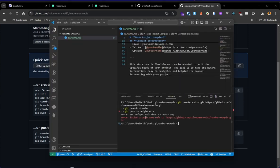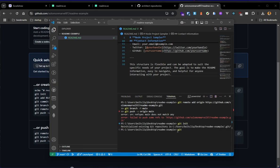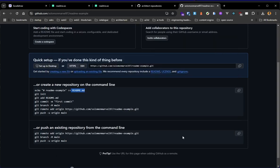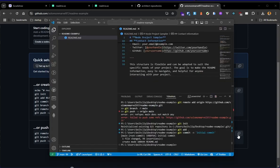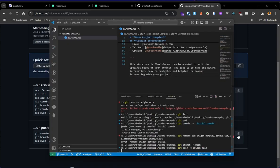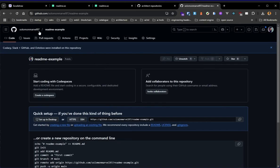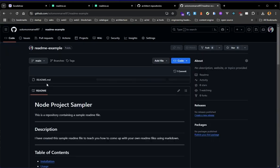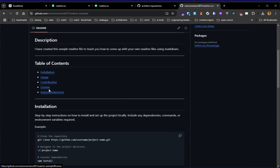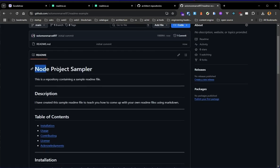So it says there's an error. Yeah, let's git init, git add, git commit, initial commit. Okay. Let's copy this and paste. Alright. So we're going to have this pushed to this repo. So if I refresh this page, alright. So now you see, we have that node project sampler. This is the readme file, right? Loaded up here.